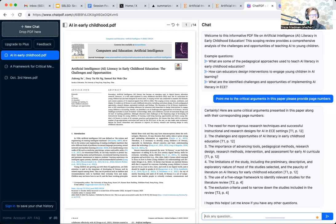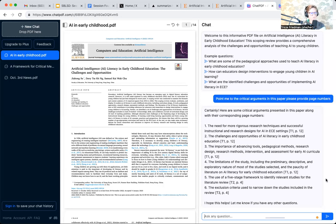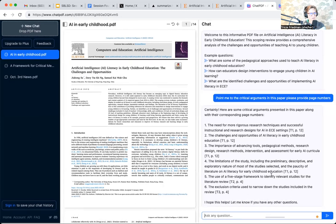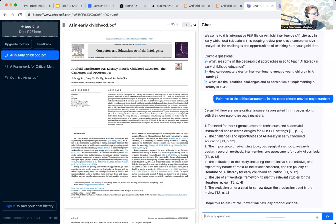So this sort of saves me probably a good 30 minutes of combing through for the key arguments in this paper. I can just start by going to those pages.